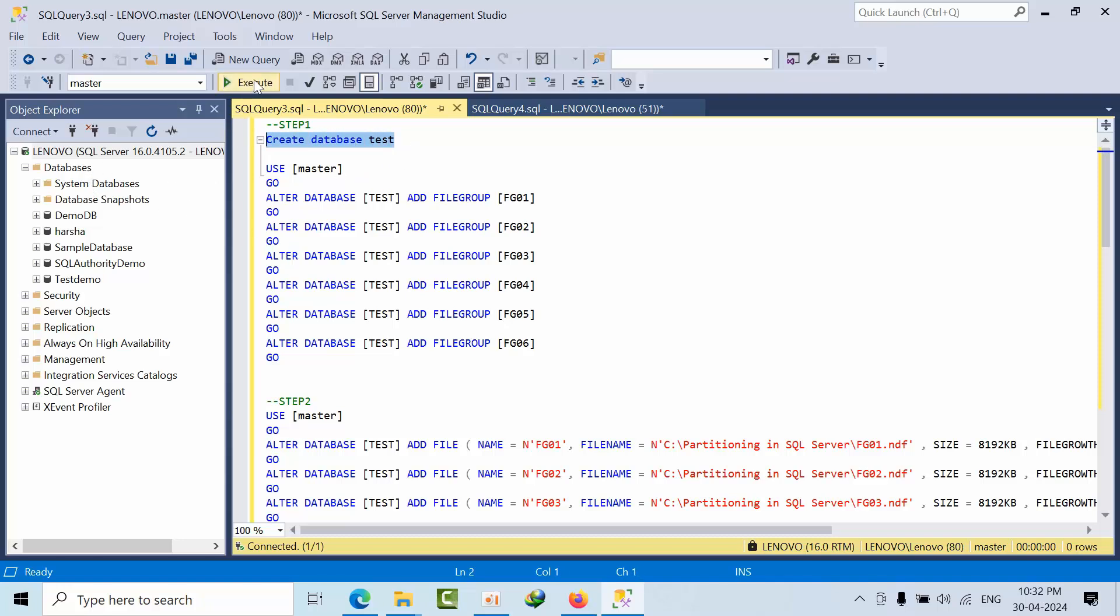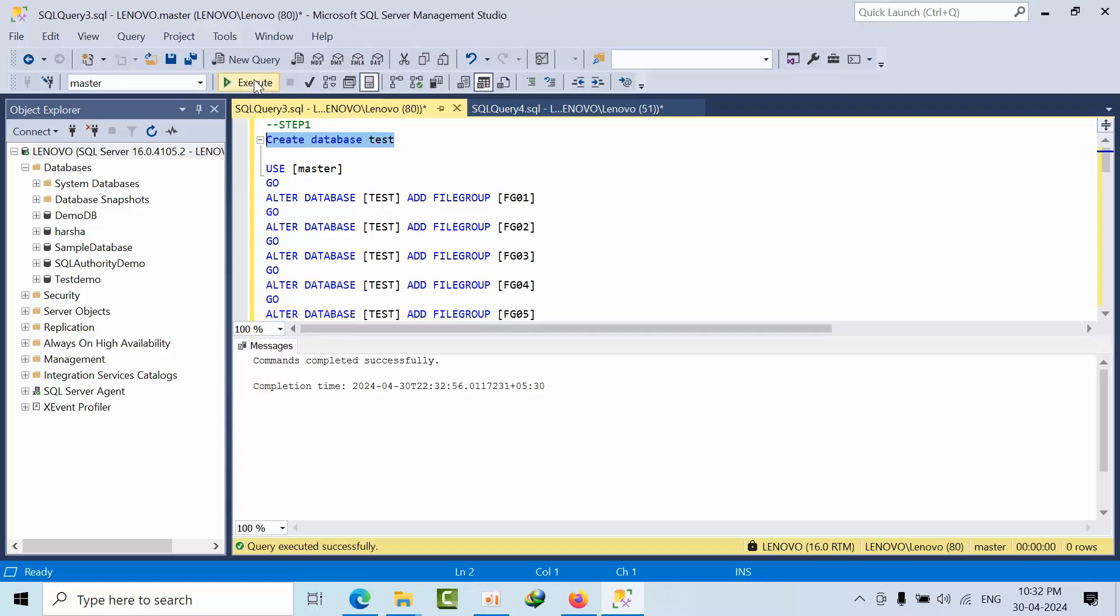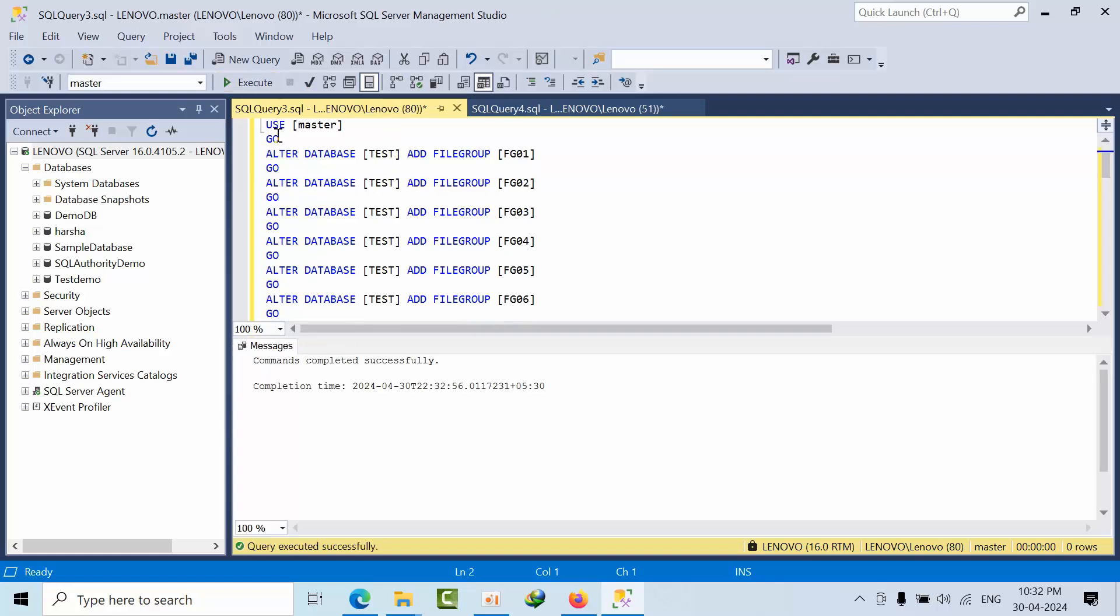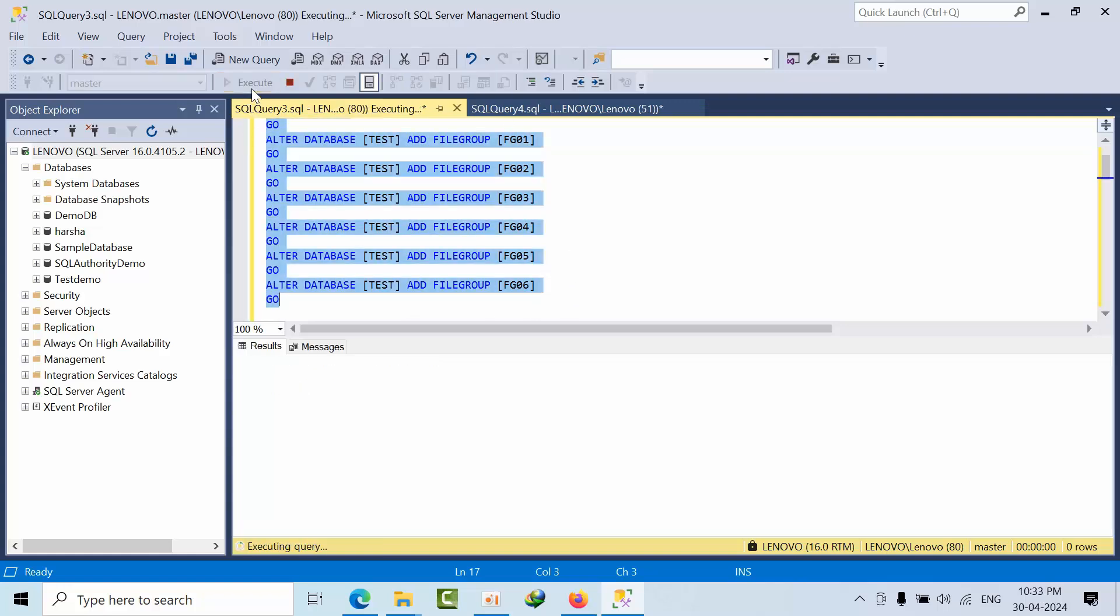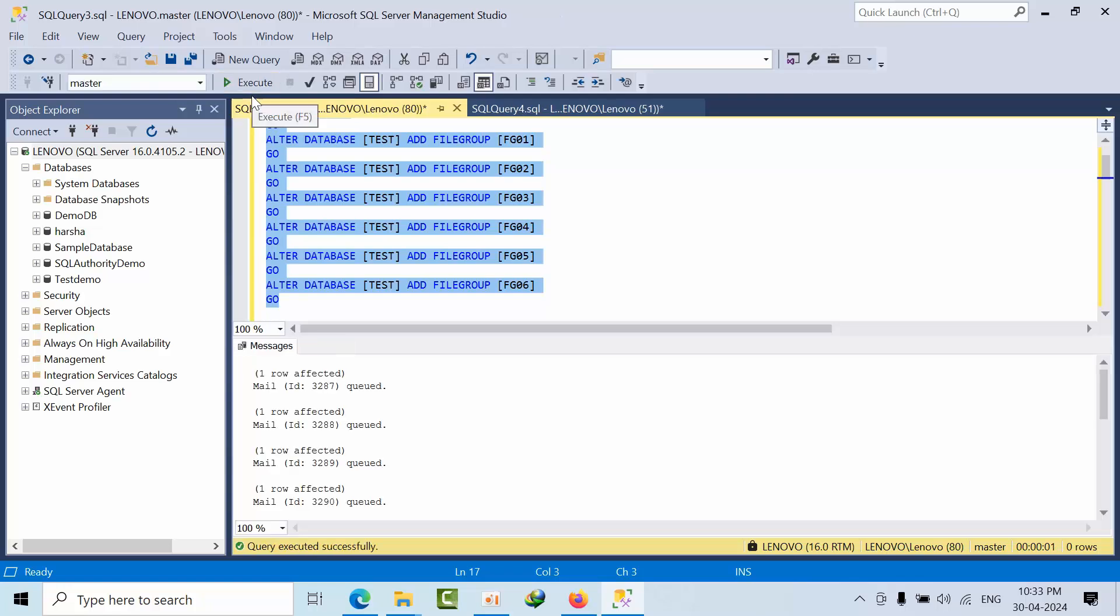Now I am creating one more database called test. So now I am going to create 5 file groups: FG01, FG02, FG06. If I done that, it is done.